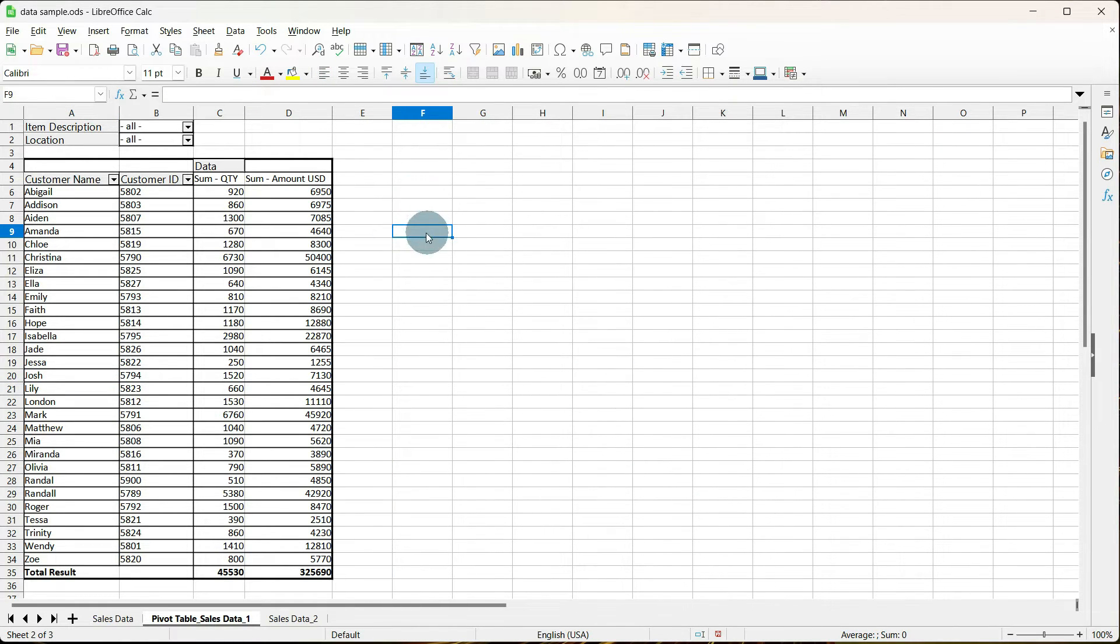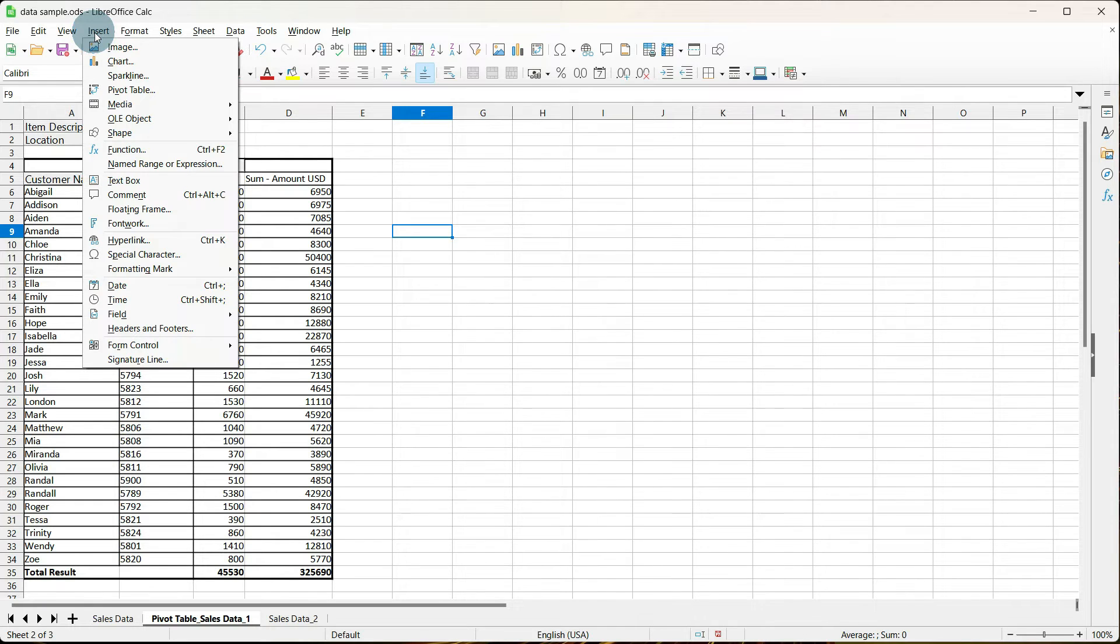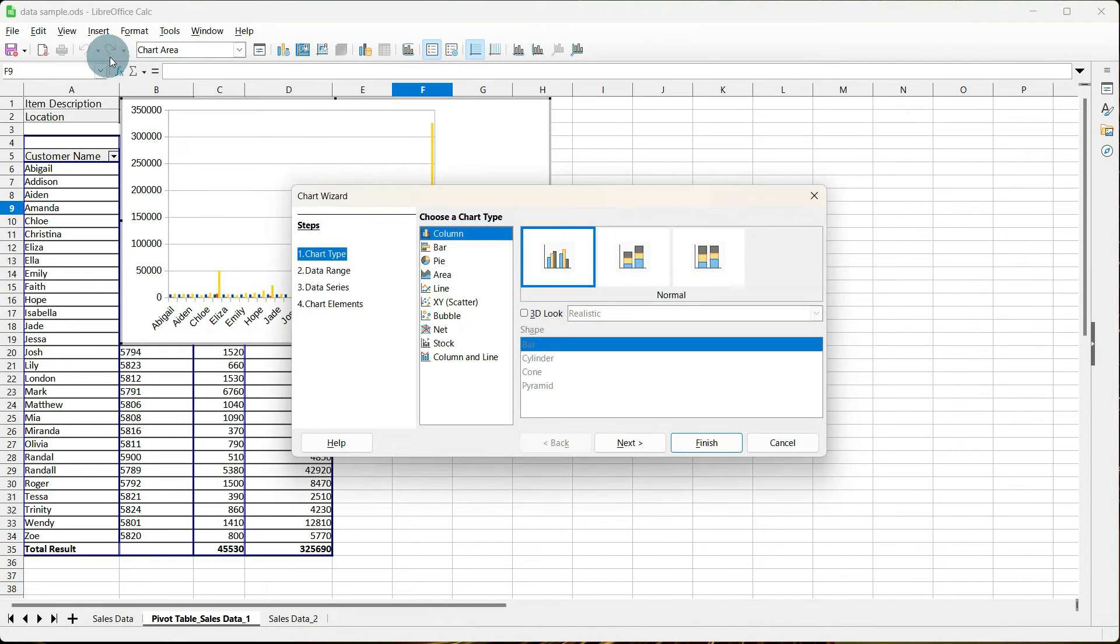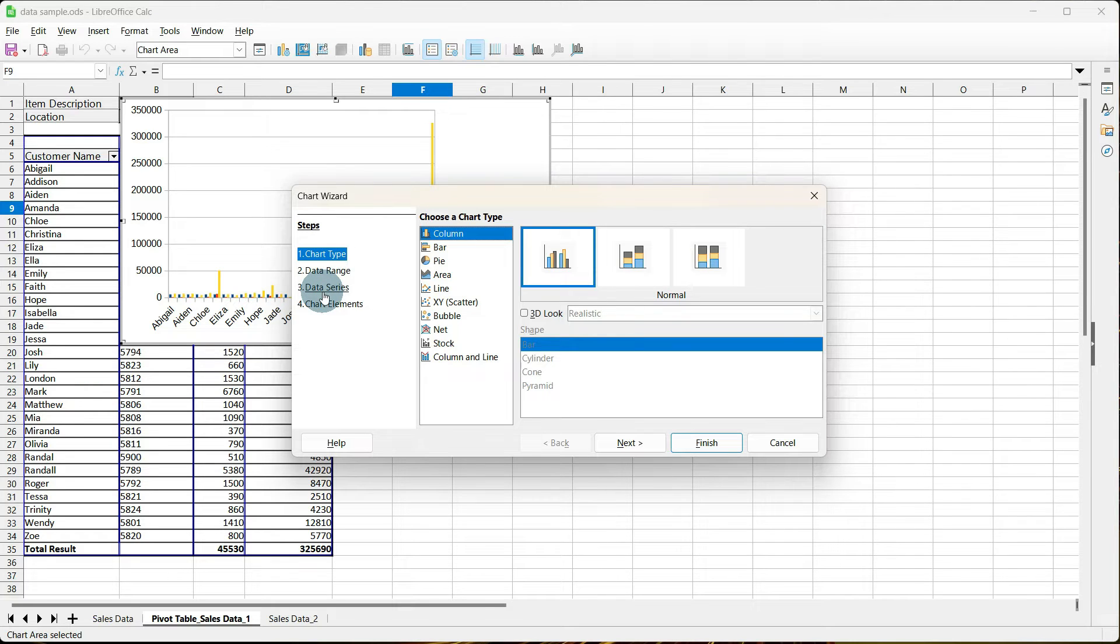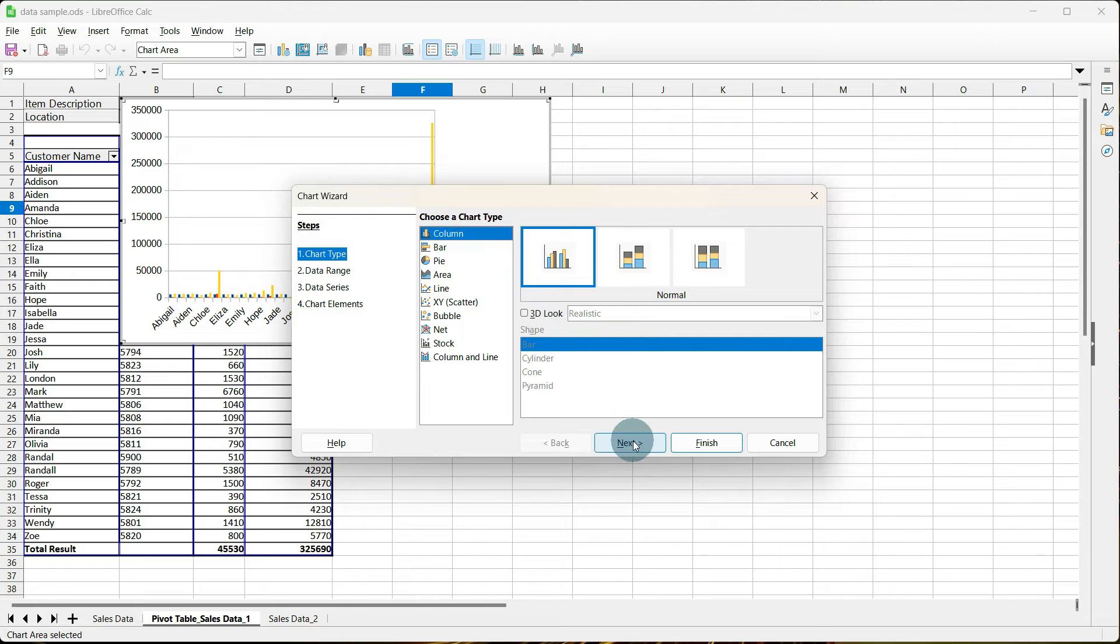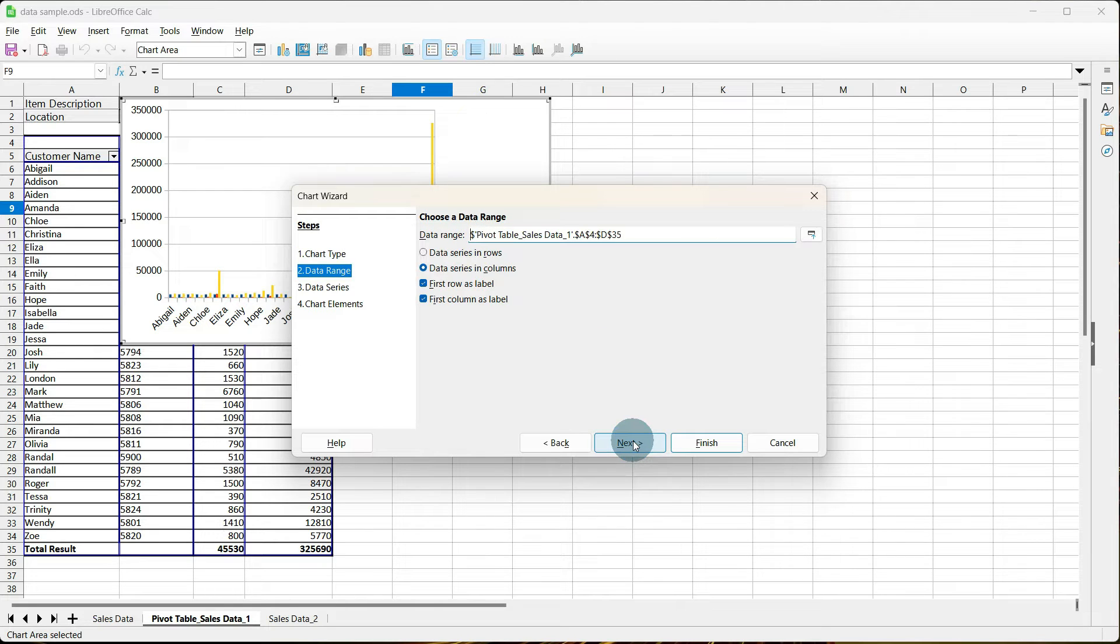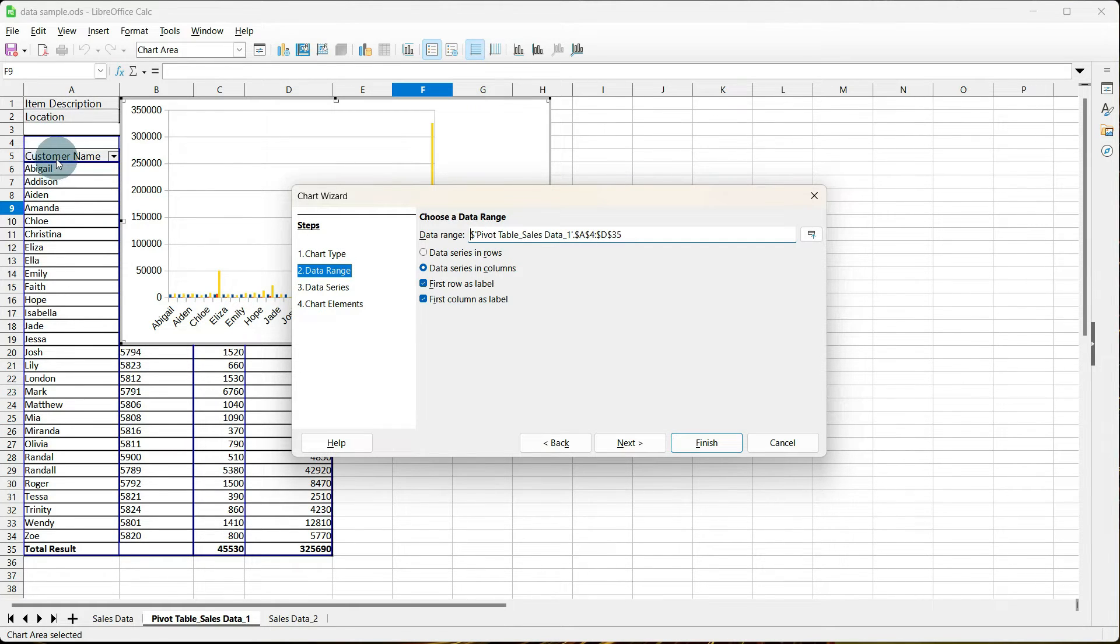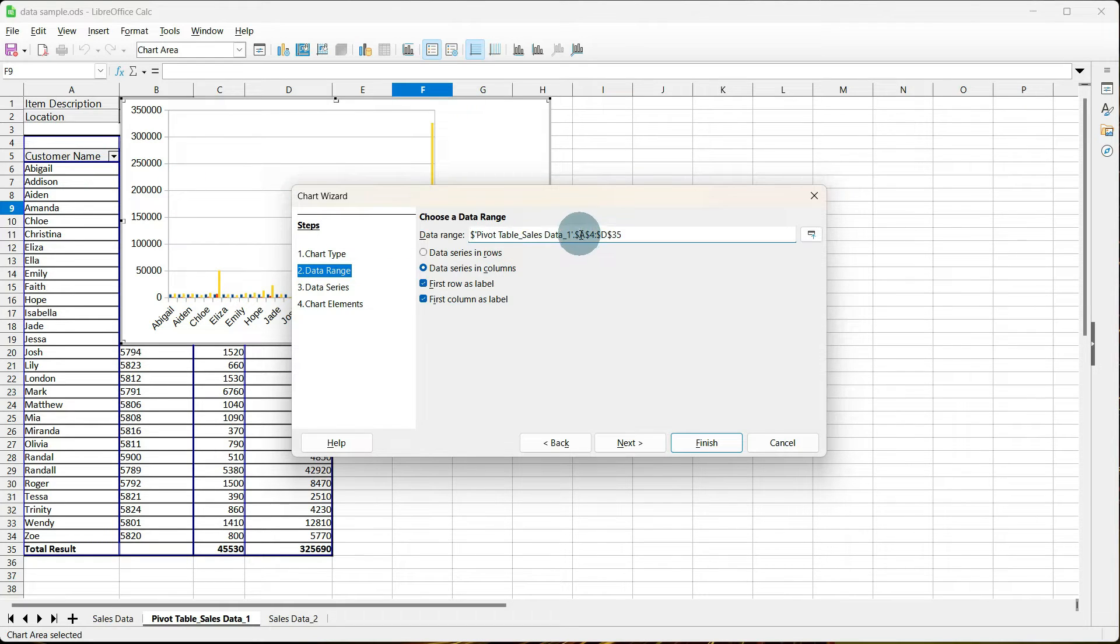so click on a cell outside, and go to Insert, Chart, you'll notice that you have the ability to change the data range and the data series. So, a column chart is fine here, so I'm going to tell it Next. Now, if you notice, the data range has A4, and A4 includes our customer name. So, what I'm going to do is I'm going to change this A to AB, and that's going to exclude our customer name. And then, if you notice,